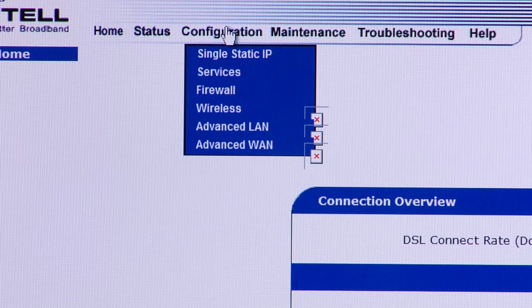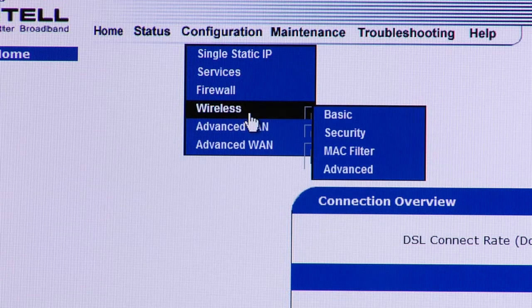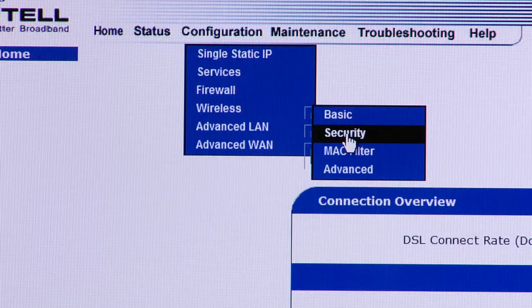Once we get to the configuration page, we're going to select Configuration from the top and then go down to Wireless and Wireless Security. Here we're going to select the type of wireless security that's going to be used.